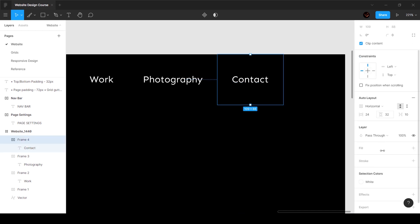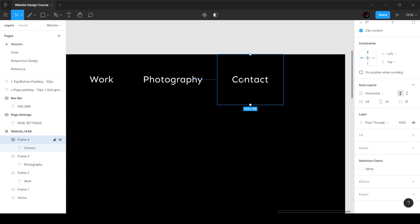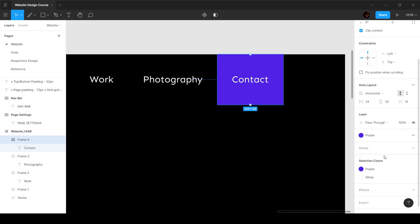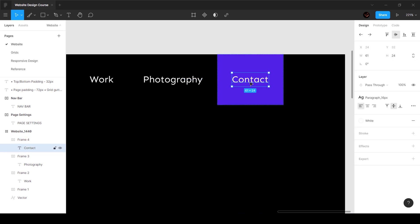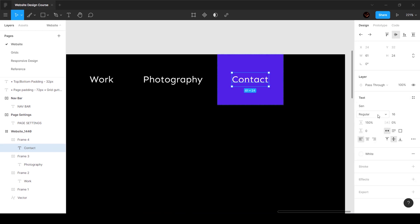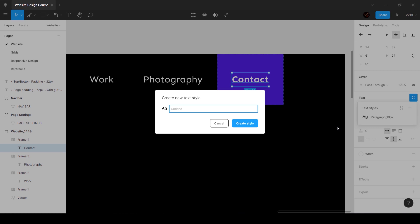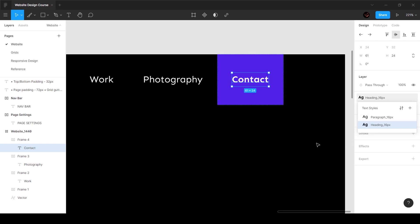For 'contact,' we actually have a background color, so I'll select the frame, go to fill, and choose the purple we created. I also want the text to be bold, so I'll unlink it and change it to bold. Since this is a different font style, I'll create a new style. The convention I'm using: regular font weight is 'paragraph' and bold is 'heading,' so I'll call this 'heading_16px.' Now we have both paragraph and heading styles — keep headings at the top and paragraphs at the bottom.